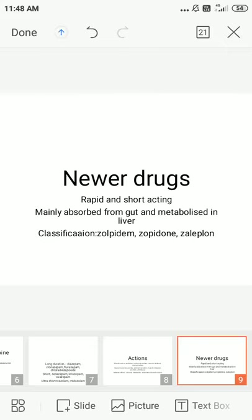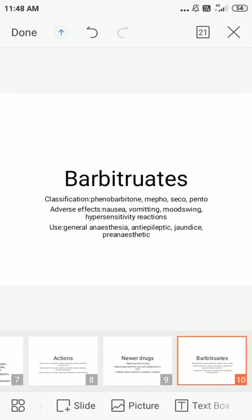Newer drugs are classified into three types: zolpidem, zopiclone, and zaleplon. They are rapid and short acting. They are mainly absorbed from the gut and metabolized in the liver.